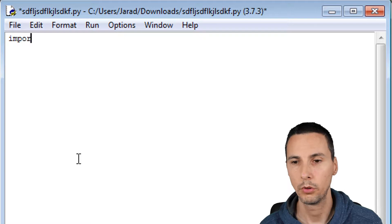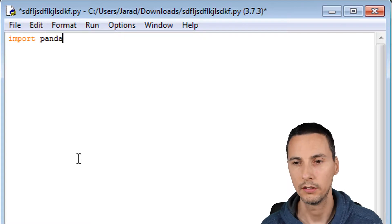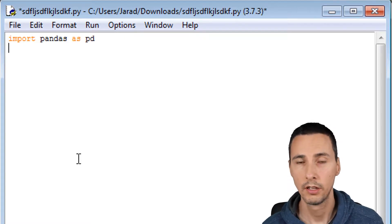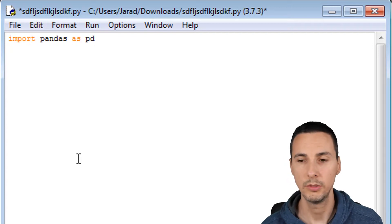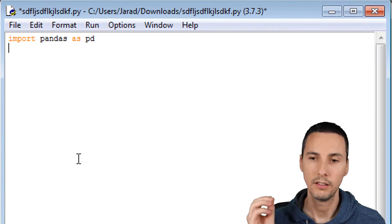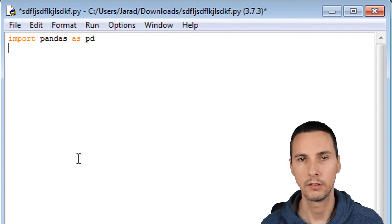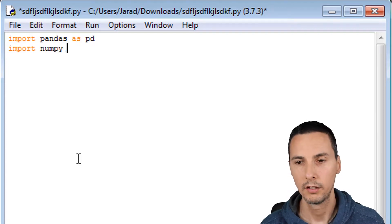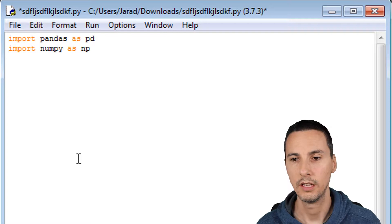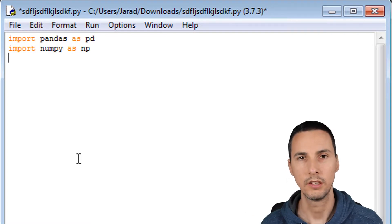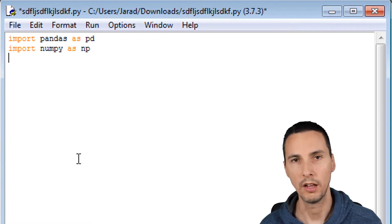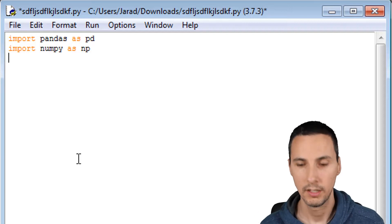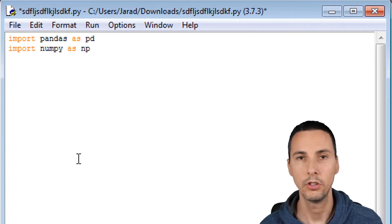First thing we're going to do is say import pandas as PD. Pandas is a data analysis library. We're just importing it as PD, so anytime you see PD that is the pandas library. We're going to import numpy as np. Anytime you see np that's going to stand for numpy. Numpy is a numerical computing library. Actually pandas has that under the hood.